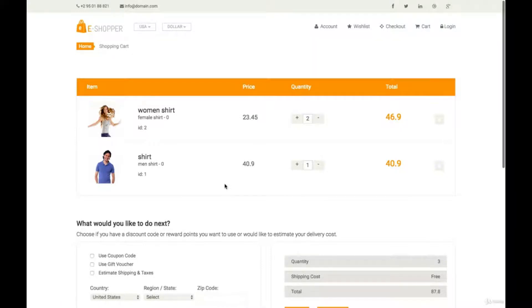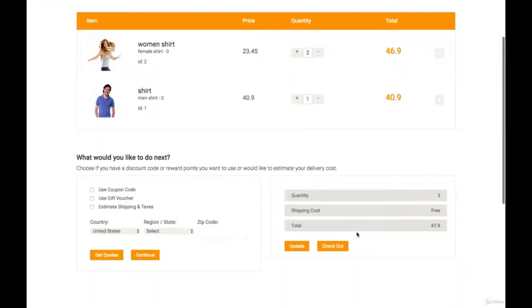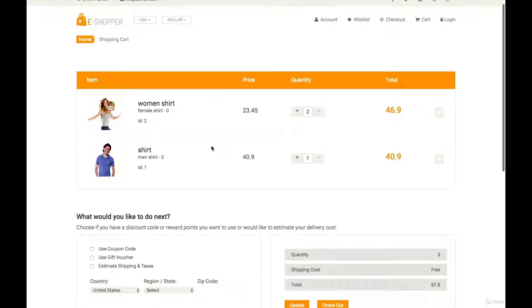Previously, we learned how to create an order by clicking on the checkout button. If you click on it, a function called createOrder will be called, which we have created and discussed previously. It's going to take the products and store them inside two tables: the orders table and the order items table.